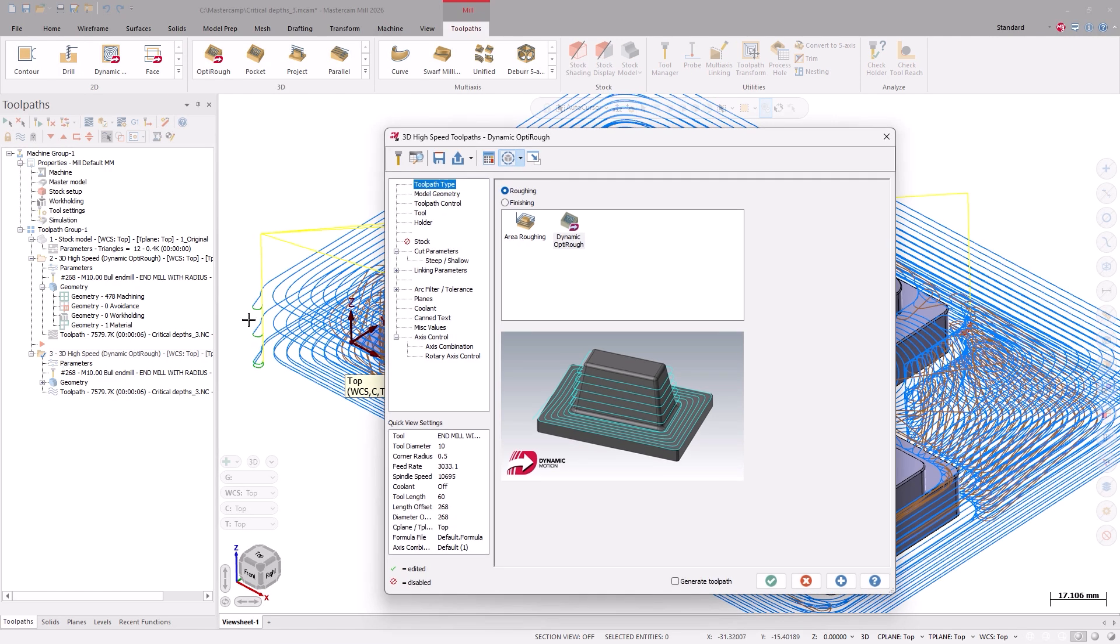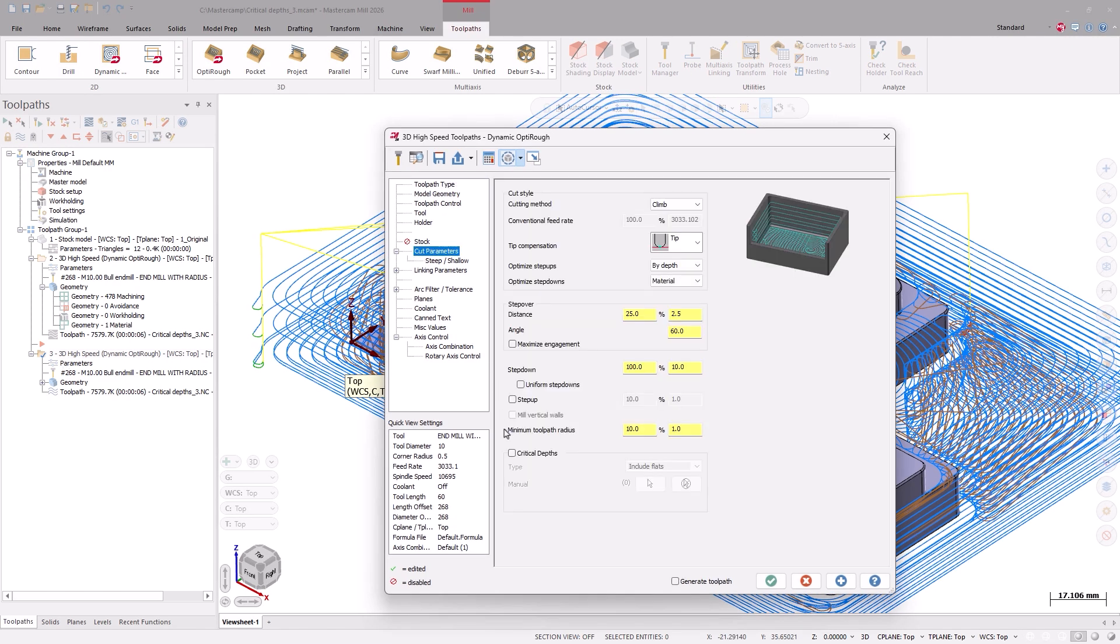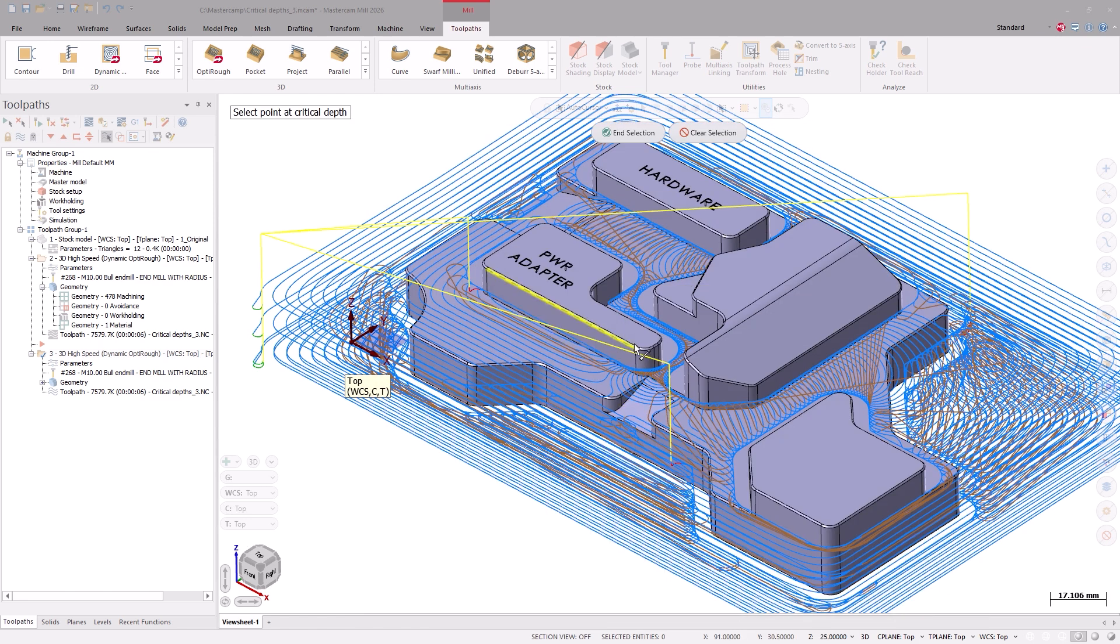Here, with Include Manual selected, we can identify additional flats to be machined during the roughing path. Once we make our selection, we will regenerate our toolpath.